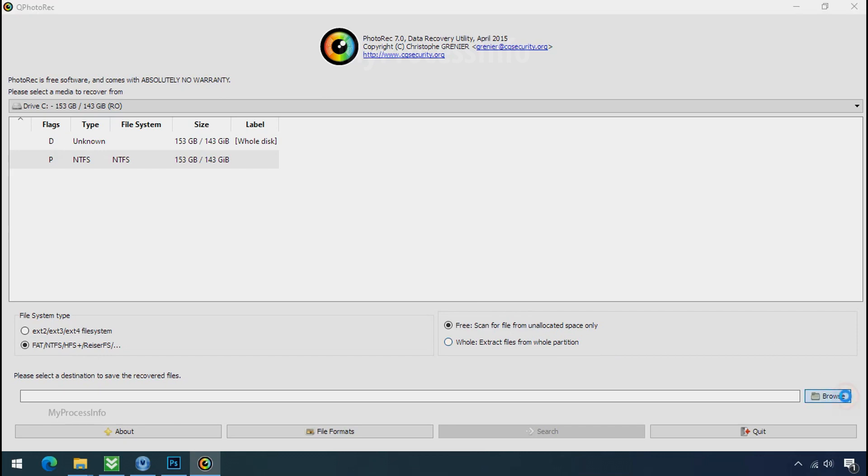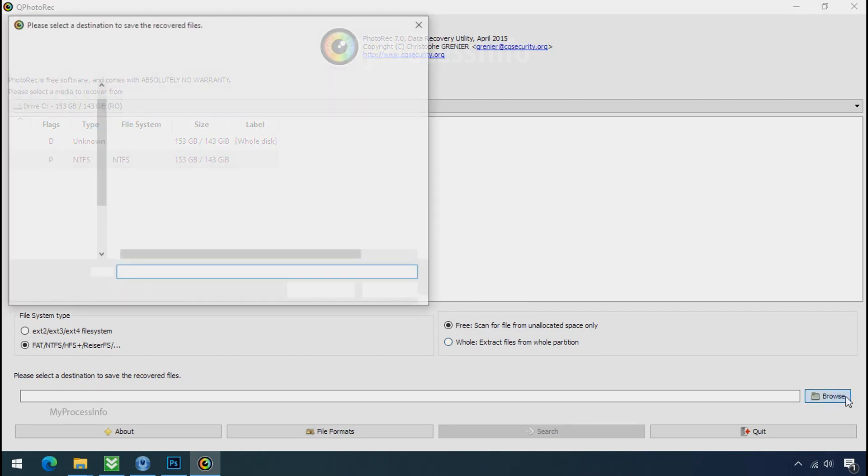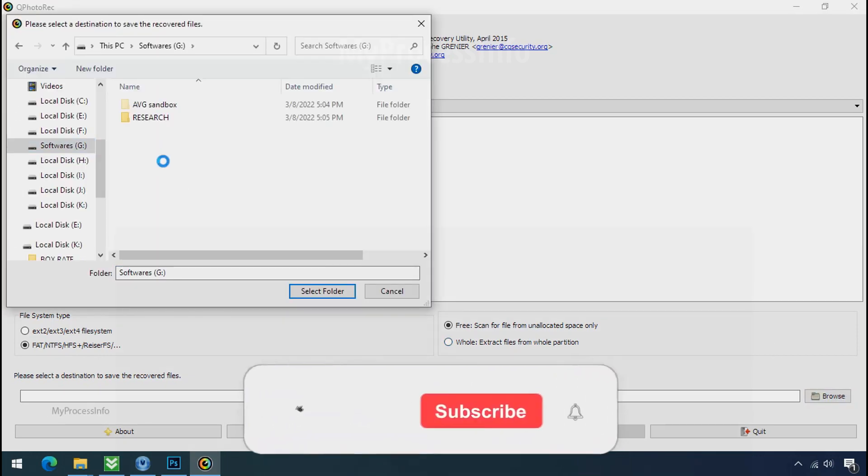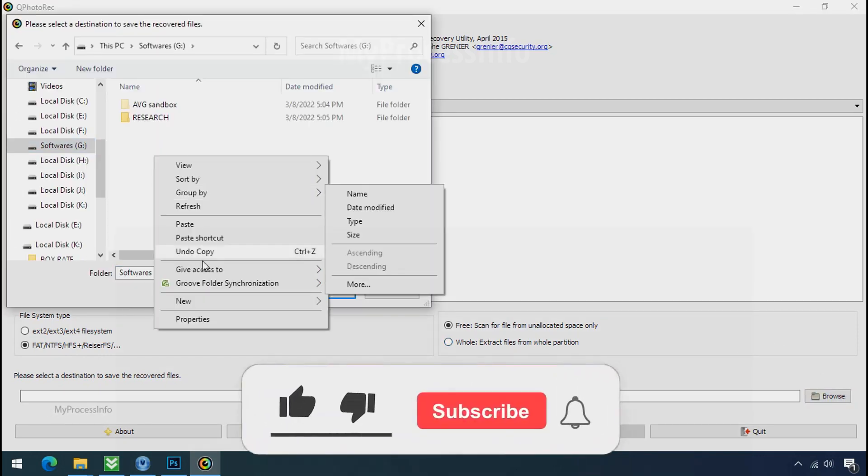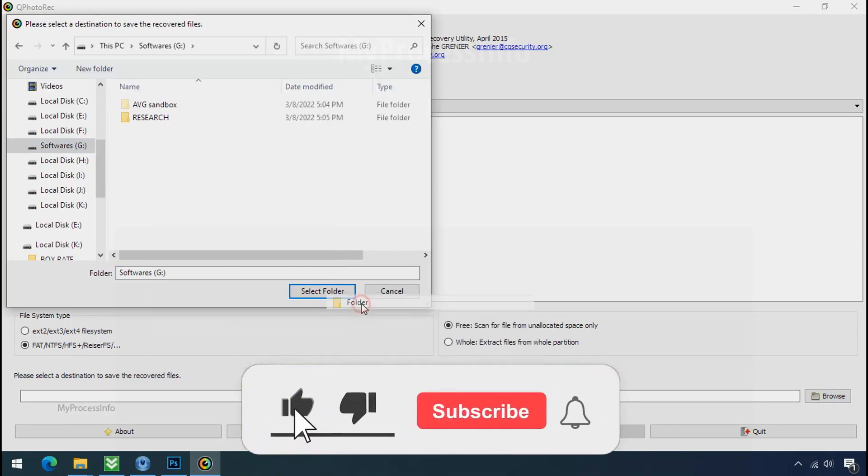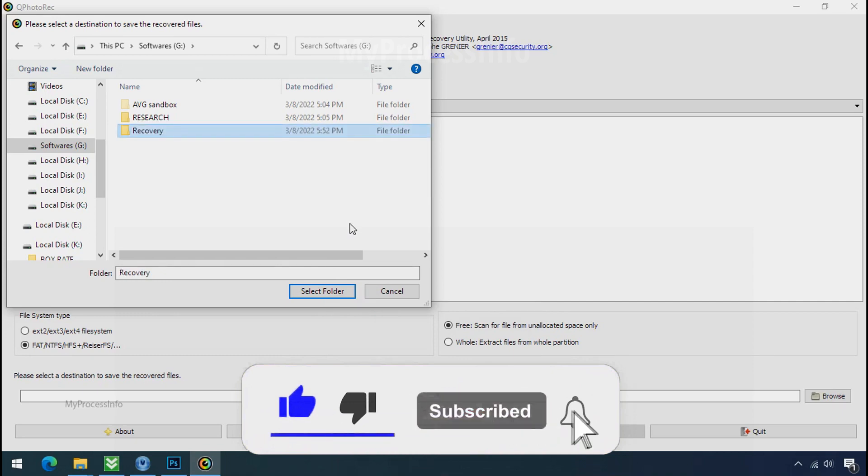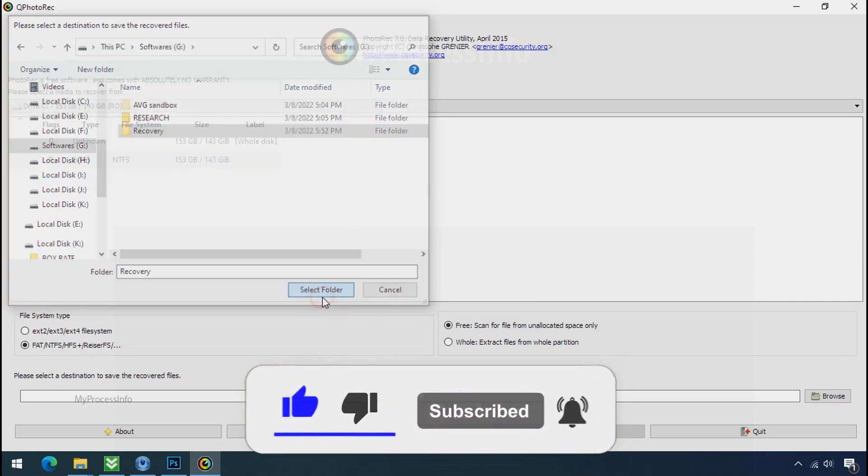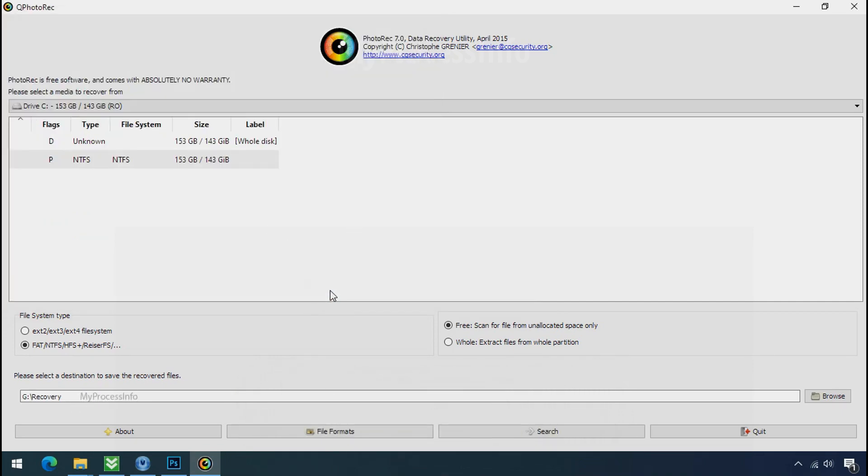Now click on browse and select or make the folder destination where you want to recover your data. And select the folder. Click on search.